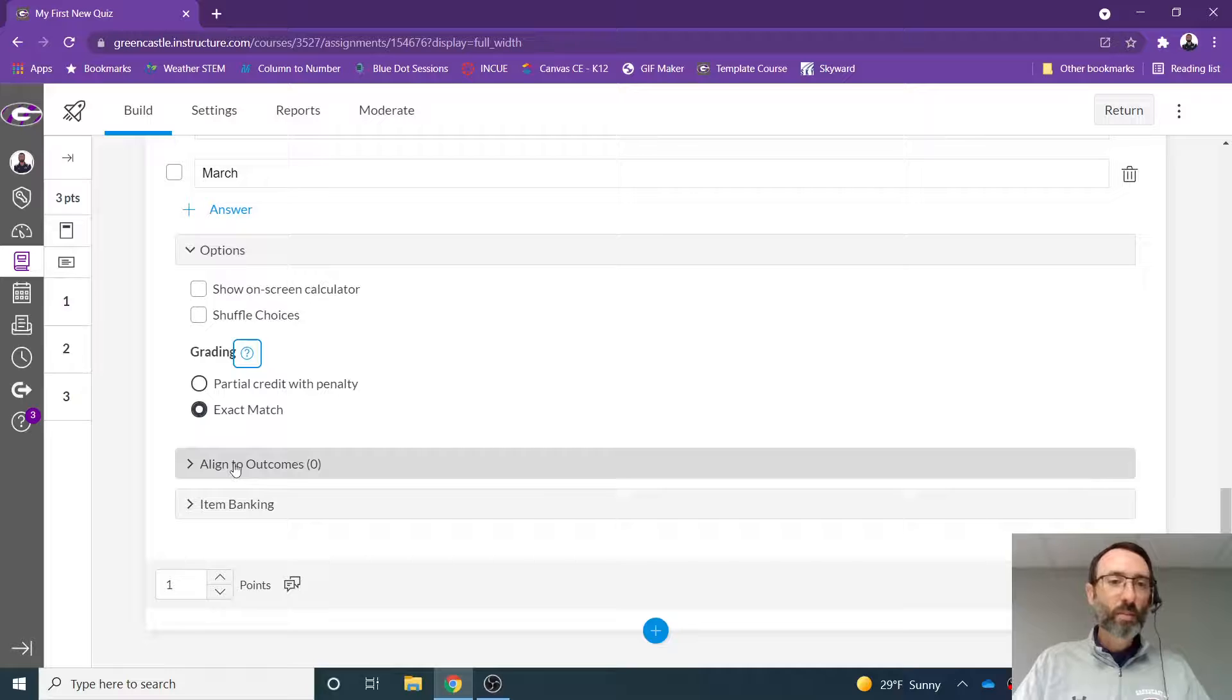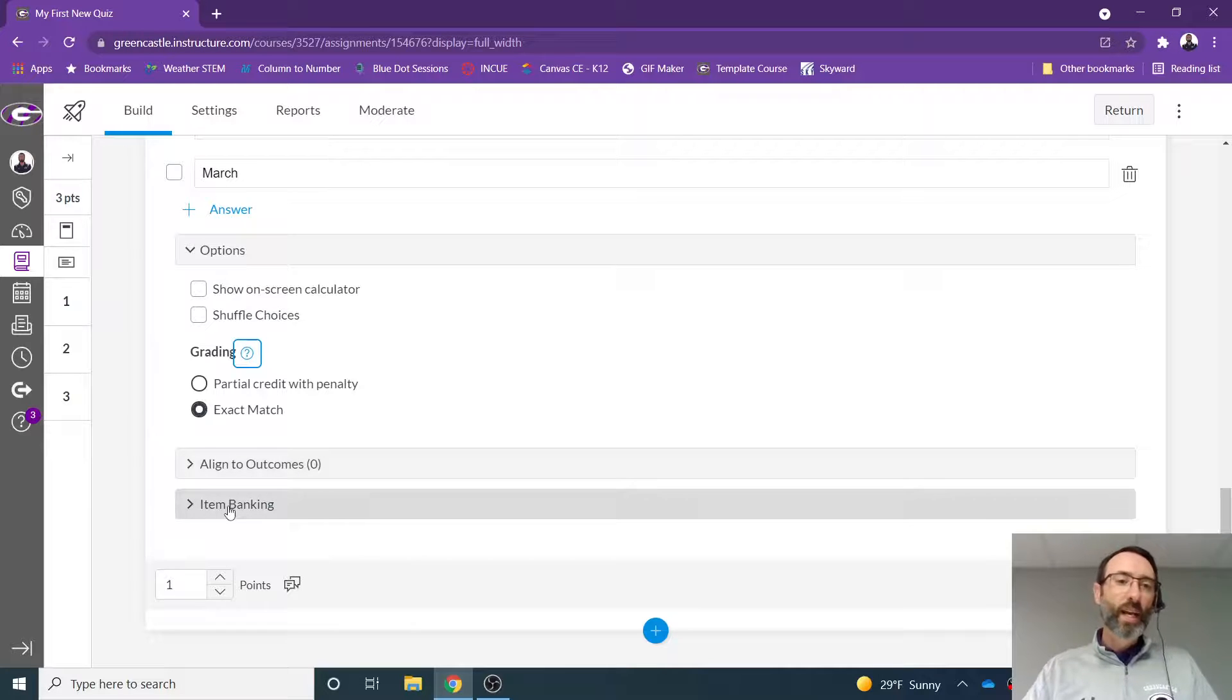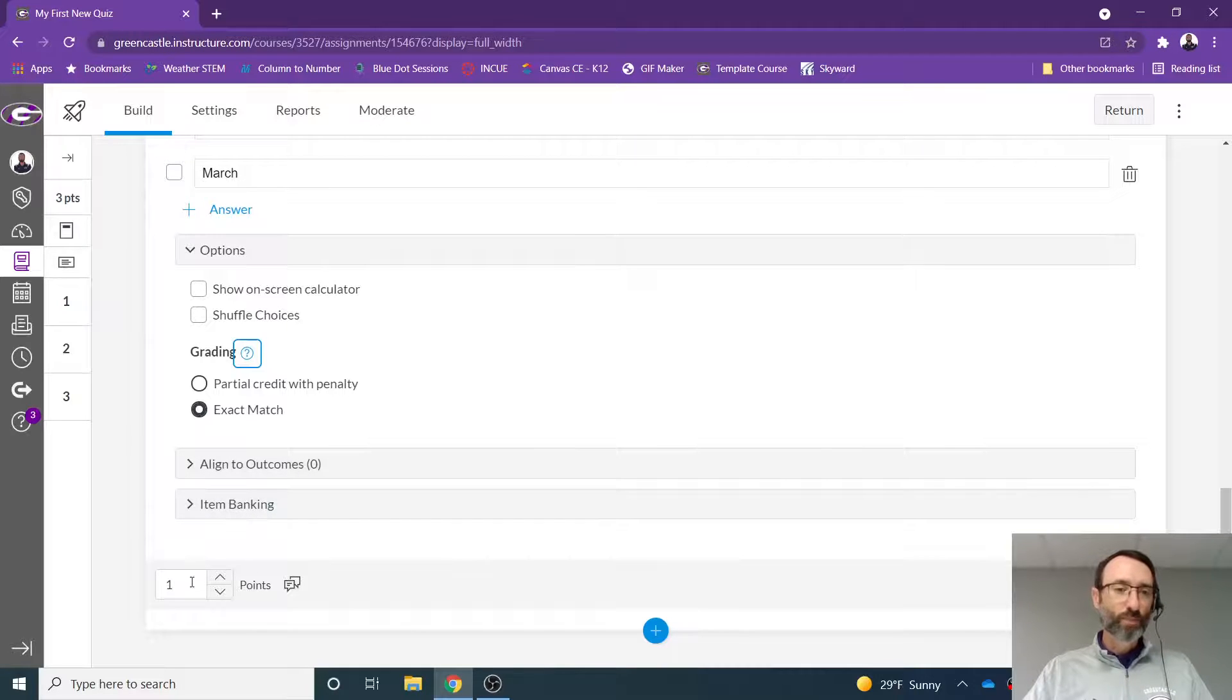You can align to an outcome if you're using standards-based grading, and you can also bank the item for later use. You can change the point value.